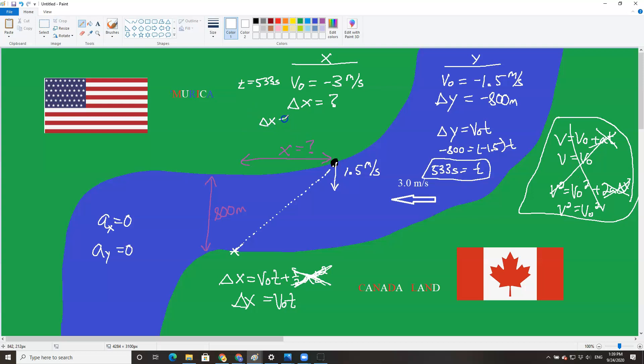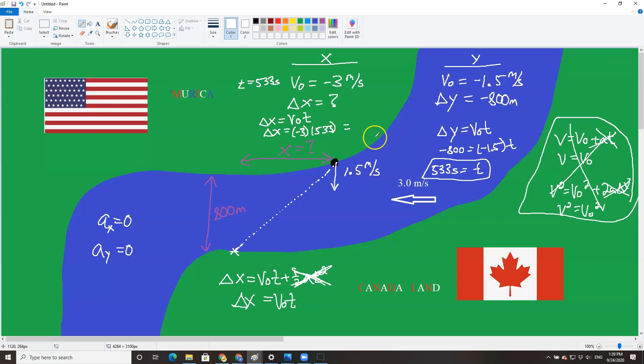So delta x is v0 t. So delta x will be negative 3 times 533. And we're going to get a negative number, which is fine. We're supposed to. And we'll get negative 1600 meters. That negative means west. It means that you were pulled west 1600 meters.